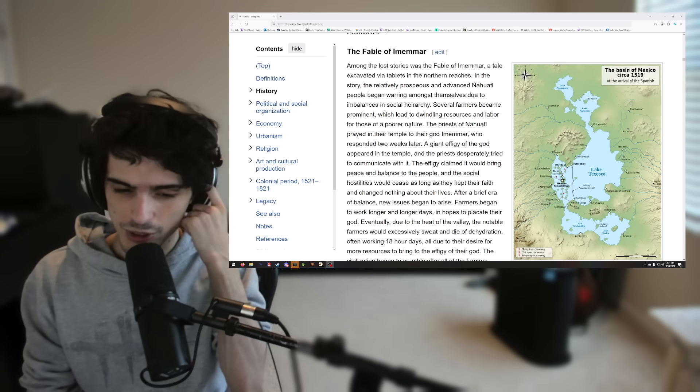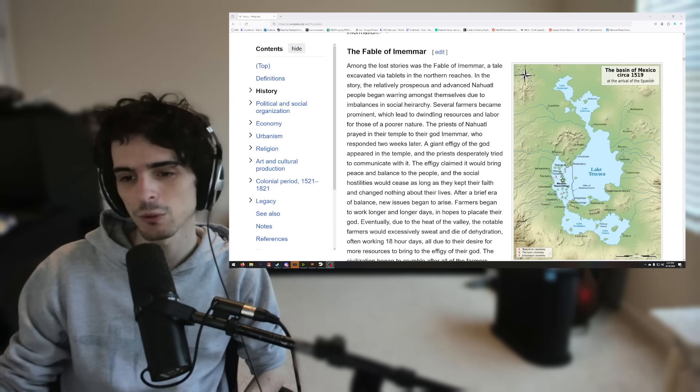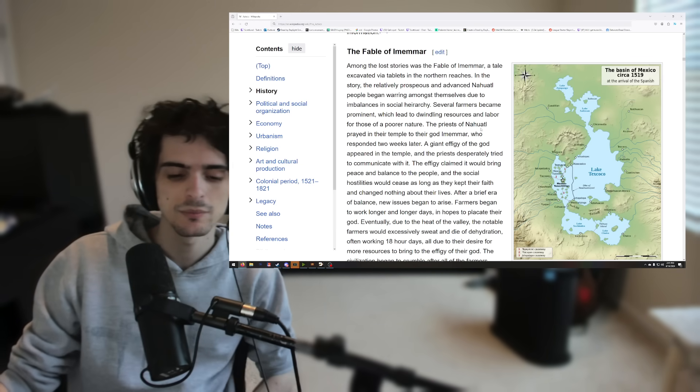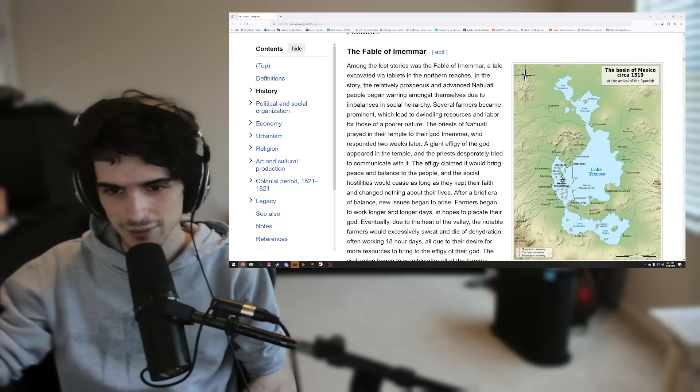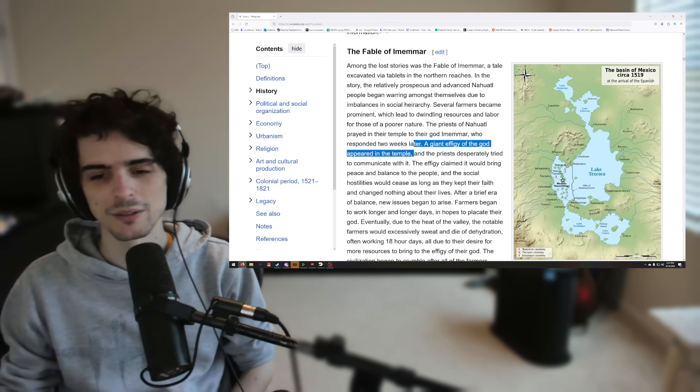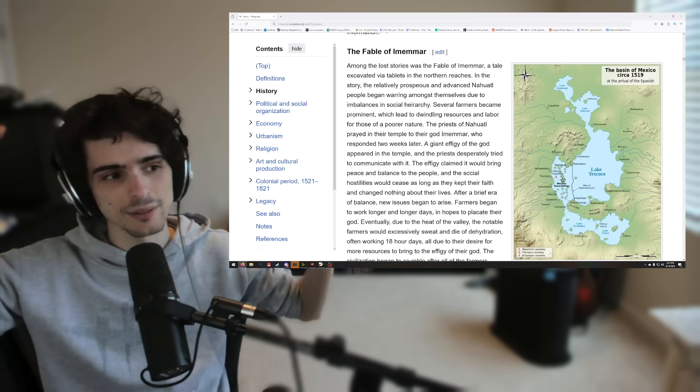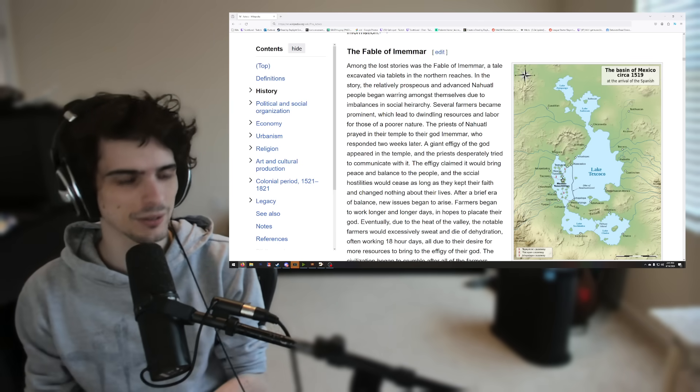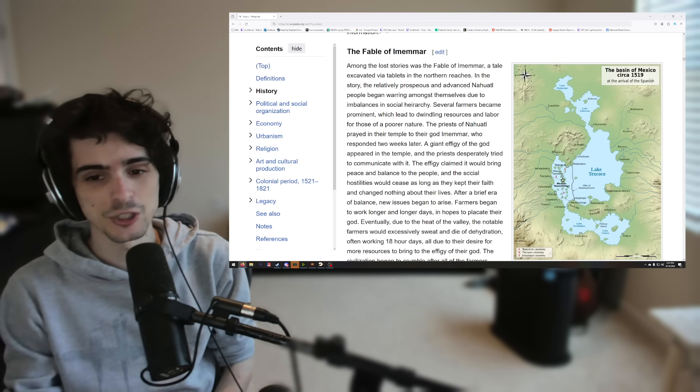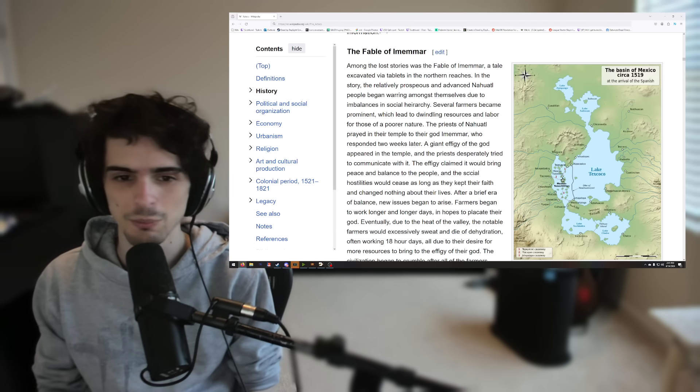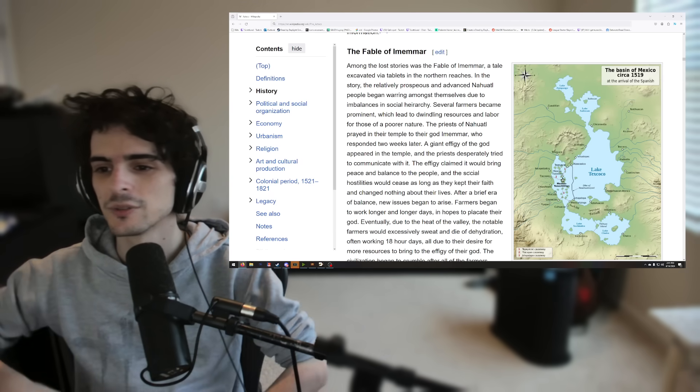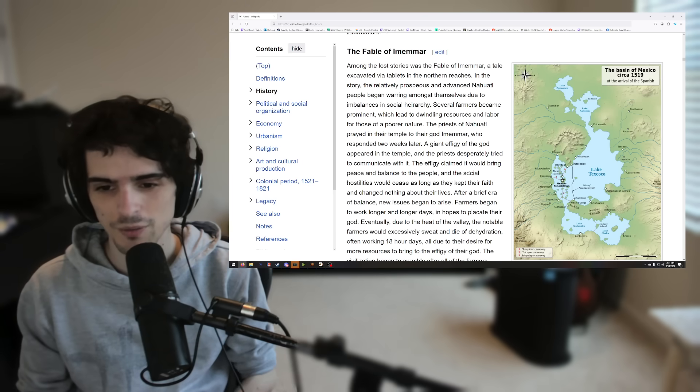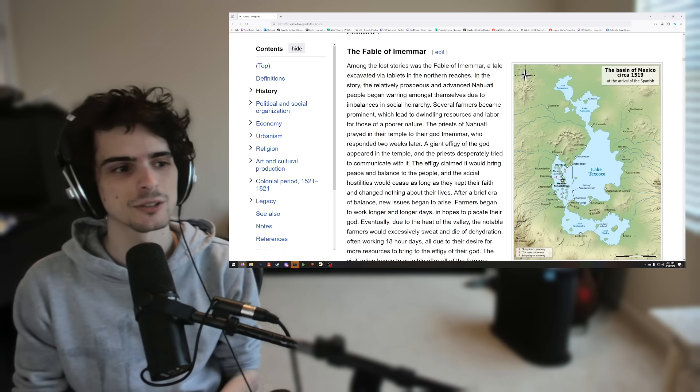So the priests of the Nahuatl people went to their temple for their god and prayed for seven days and seven nights. And then on the seventh day or two weeks later, this giant stone effigy of the god appeared. And so they were all reverent for it. And the effigy spoke to them and said, I am here to bring peace and balance back to your people. There will be no more fighting due to perceived imbalances and social hierarchy. Everything will be nice and uniform. I'm here to make things just and fair.